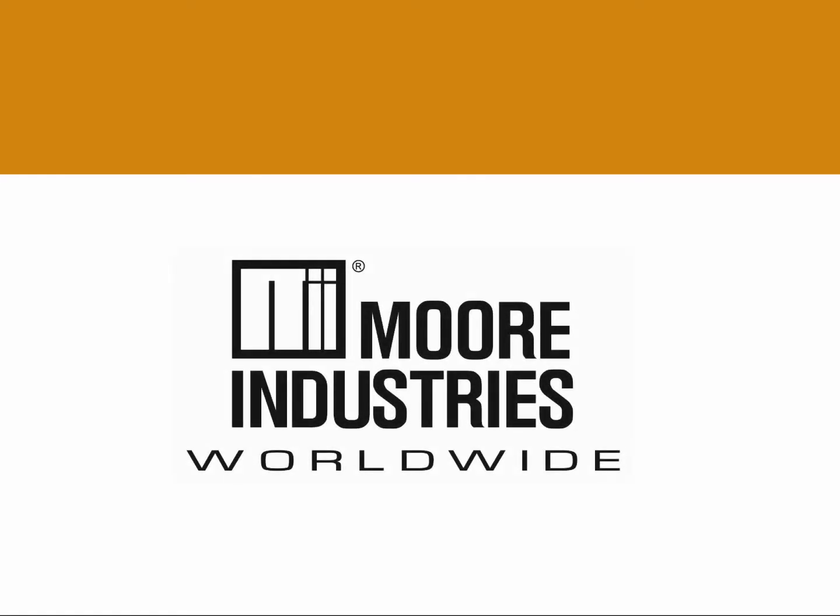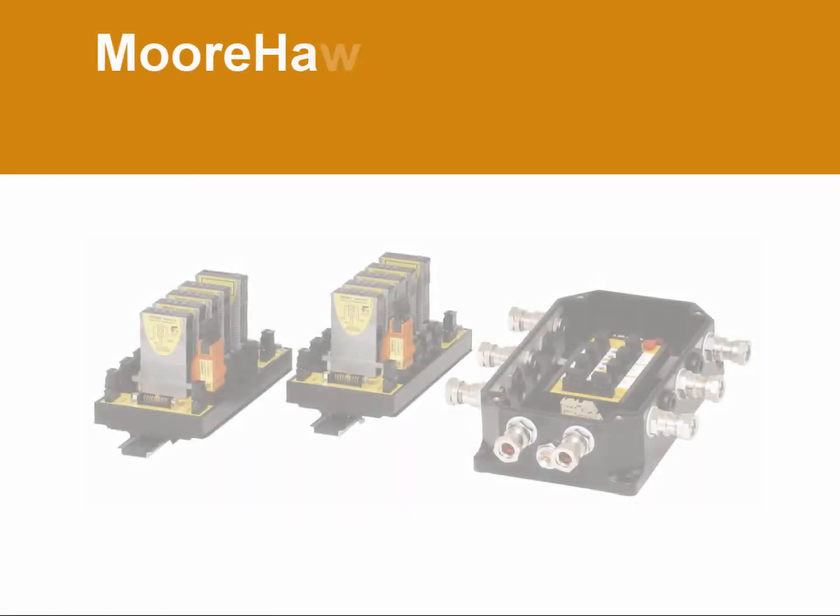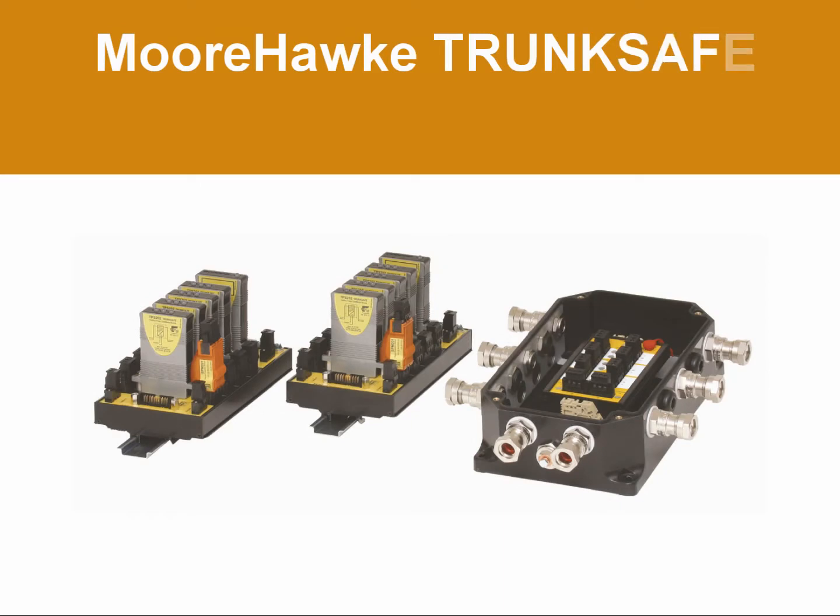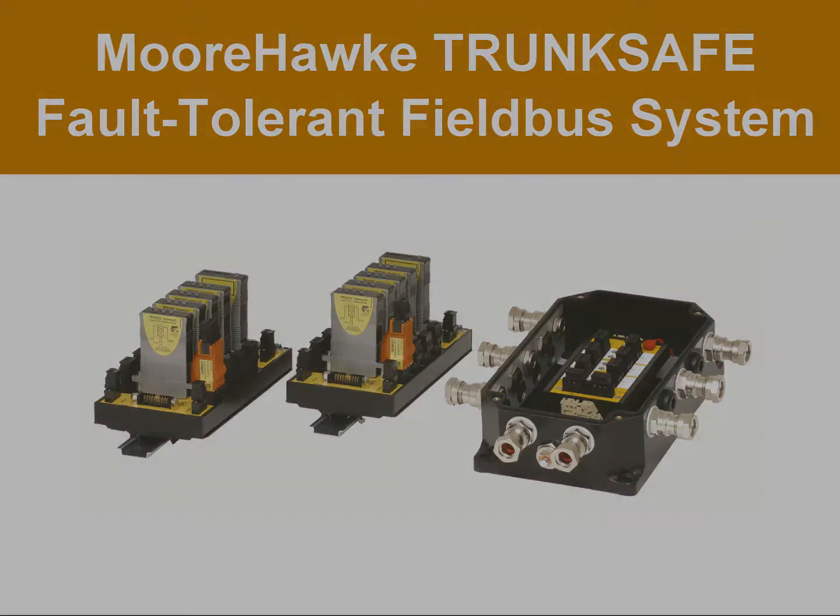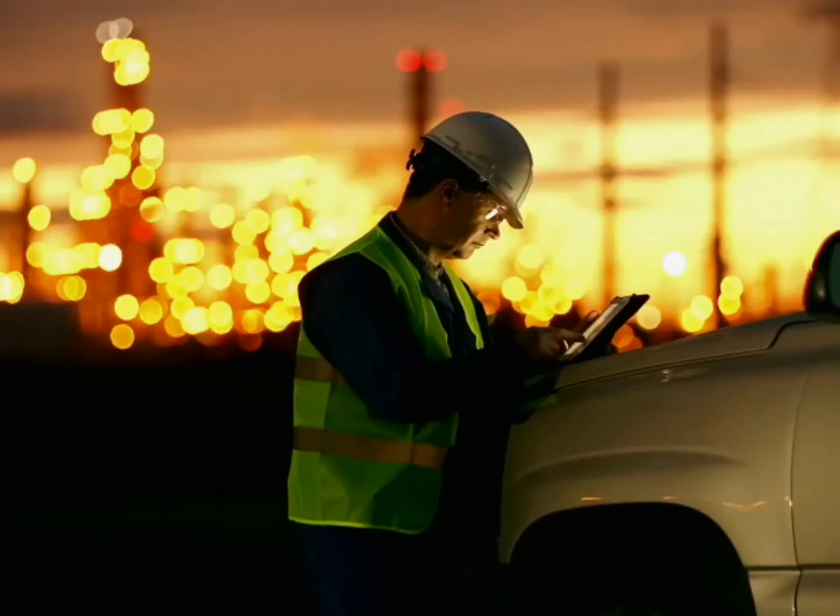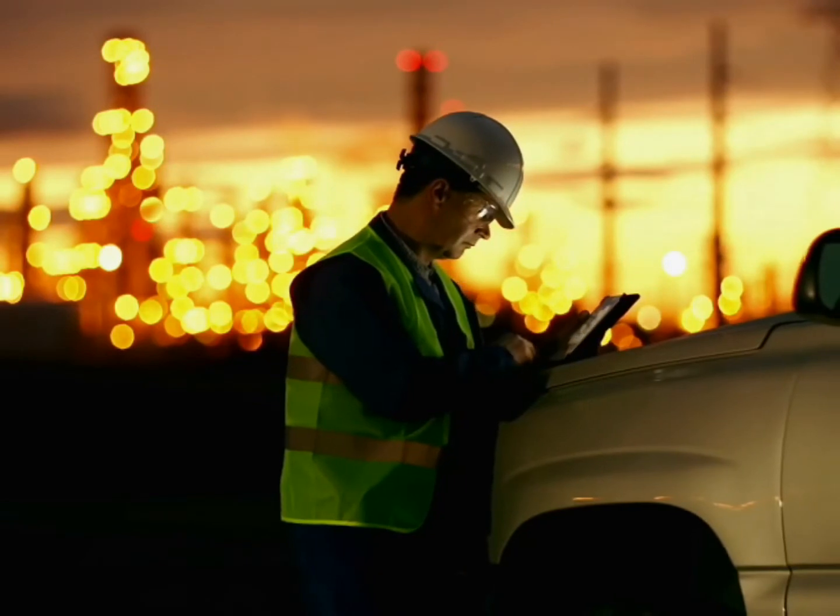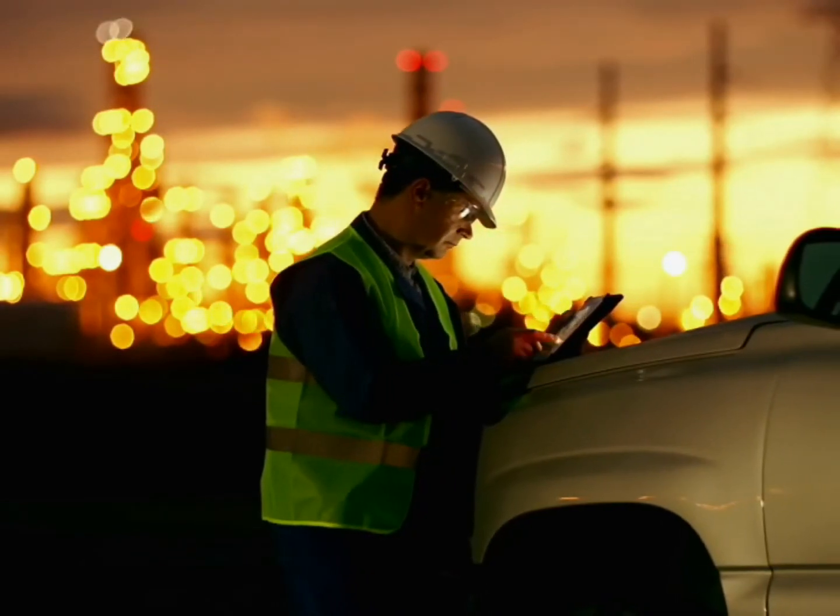Moore Industries presents the Moorhawk Trunk Safe Fault Tolerant Field Bus System. When a foundation field bus segment goes down, the results can be costly.